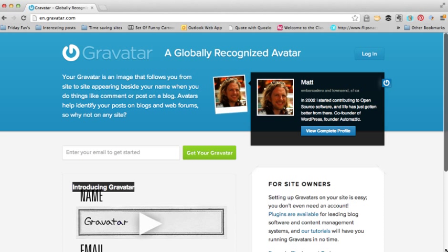To create your Gravatar is really easy and straightforward — you should be able to do it in just a couple of minutes. You're going to search for gravatar.com and it will bring up the main Gravatar page, and what you do is put in your email address to get started.